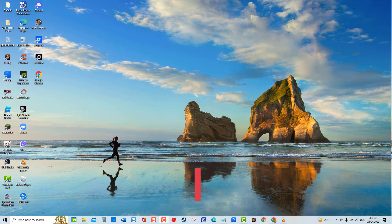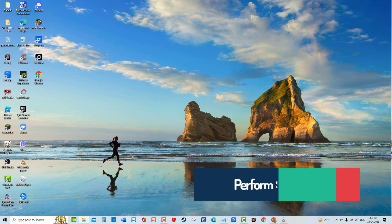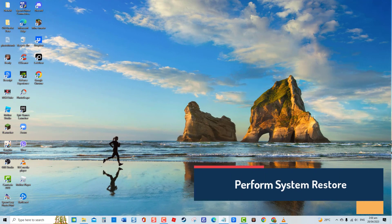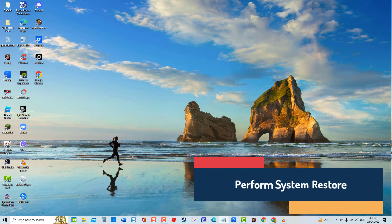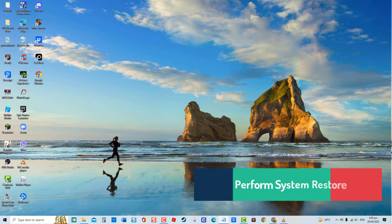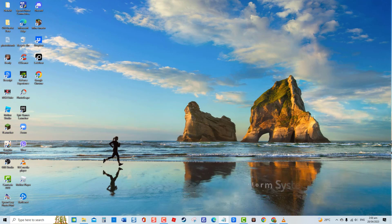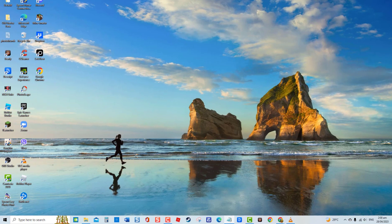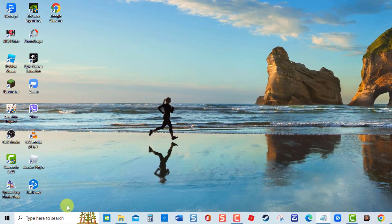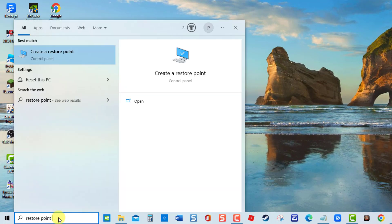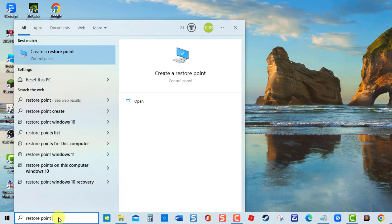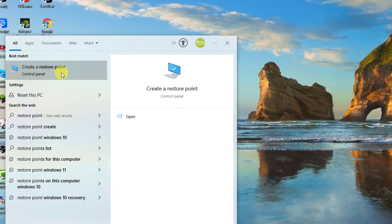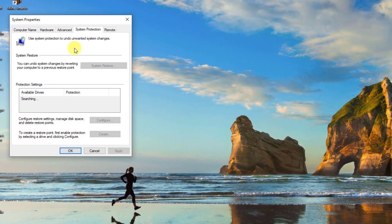Fourth solution, Perform System Restore. If after performing the solutions mentioned and still Windows Update still keeps installing the same update, try to perform System Restore. To do this, type Restore Point at the search bar and then click on the Create a Restore Point result.